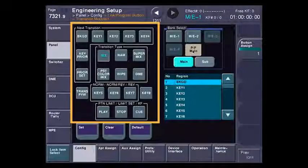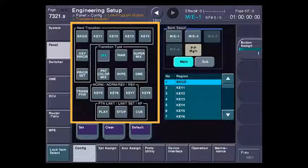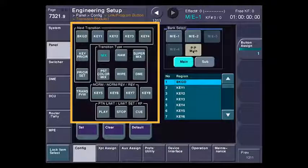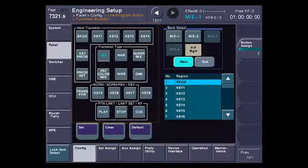Let's take a look at this setup screen. This is showing me a diagram of my transition module. You can see here my next transition area, my transition type, where the normal and reverse buttons normally go, and the little three buttons that are underneath the fader arm. I can program these to anything that I want.